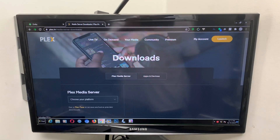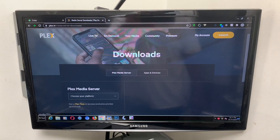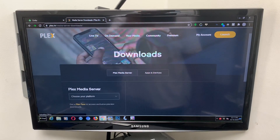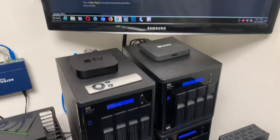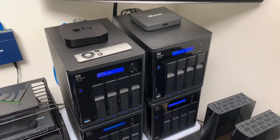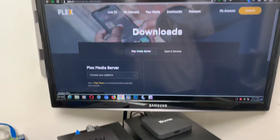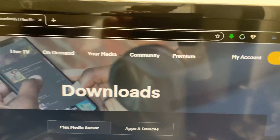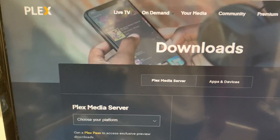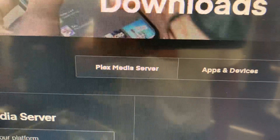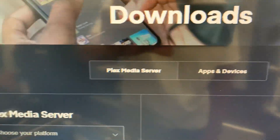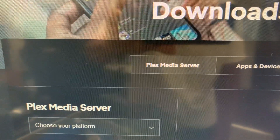Good morning everybody, Brooklyn Cord Cutters here. In this video I'm going to show you what you need to do to set up your servers. Most people make the mistake of just making an account and launching the servers, but before you launch it you must go and set up your media server or your apps and devices.